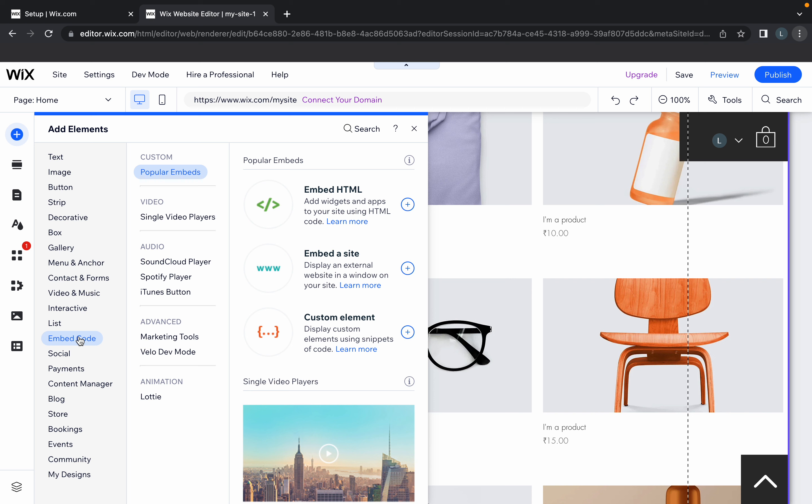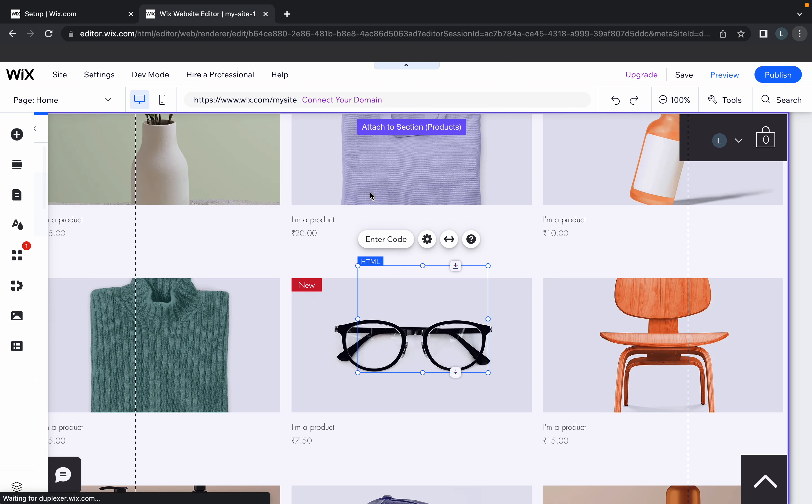When you search for embed code, you'll see different options: HTML, embed a site, and custom element. Click on embed HTML.